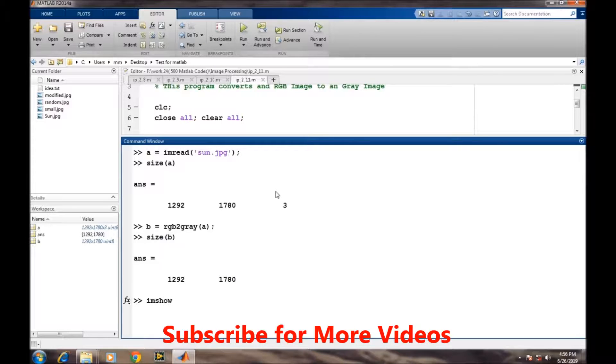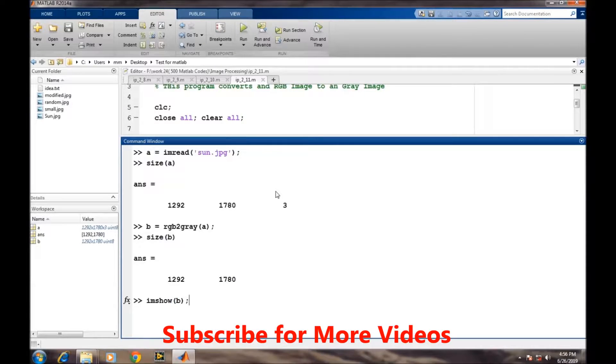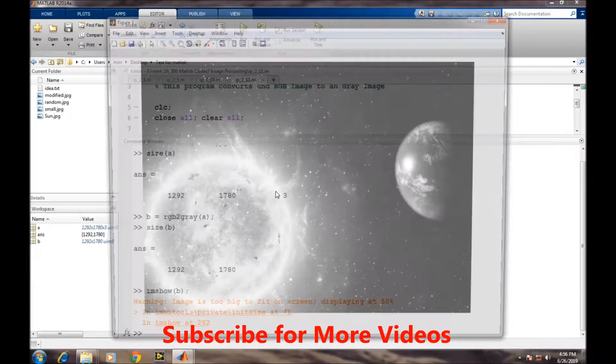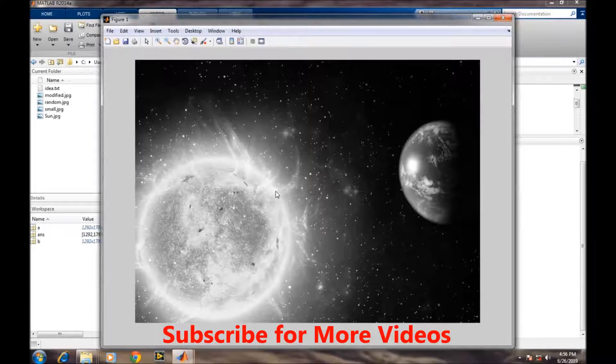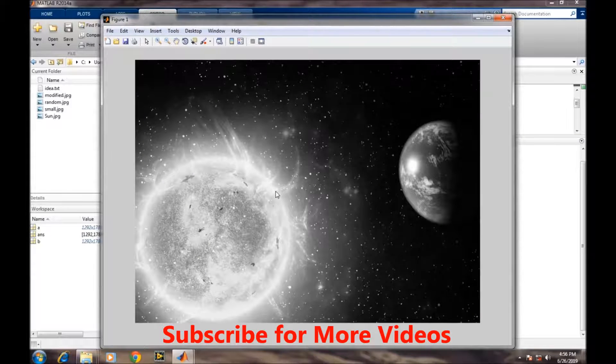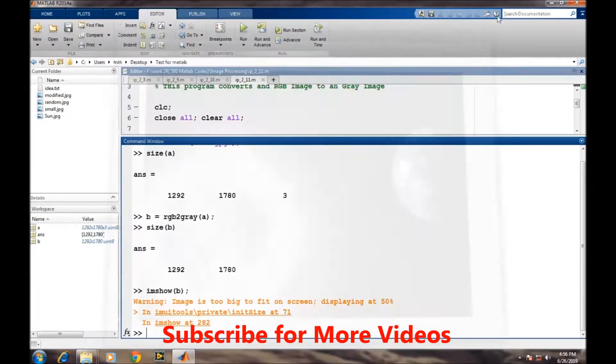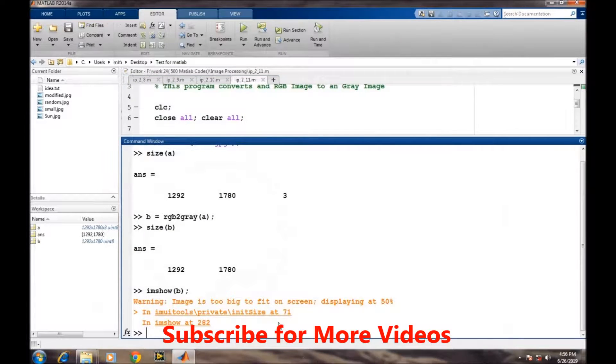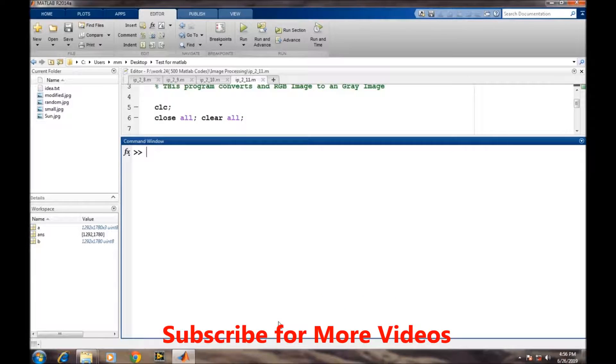We will display the grayscale image to see how it looks. For better comparison, we will display both images at the same time.